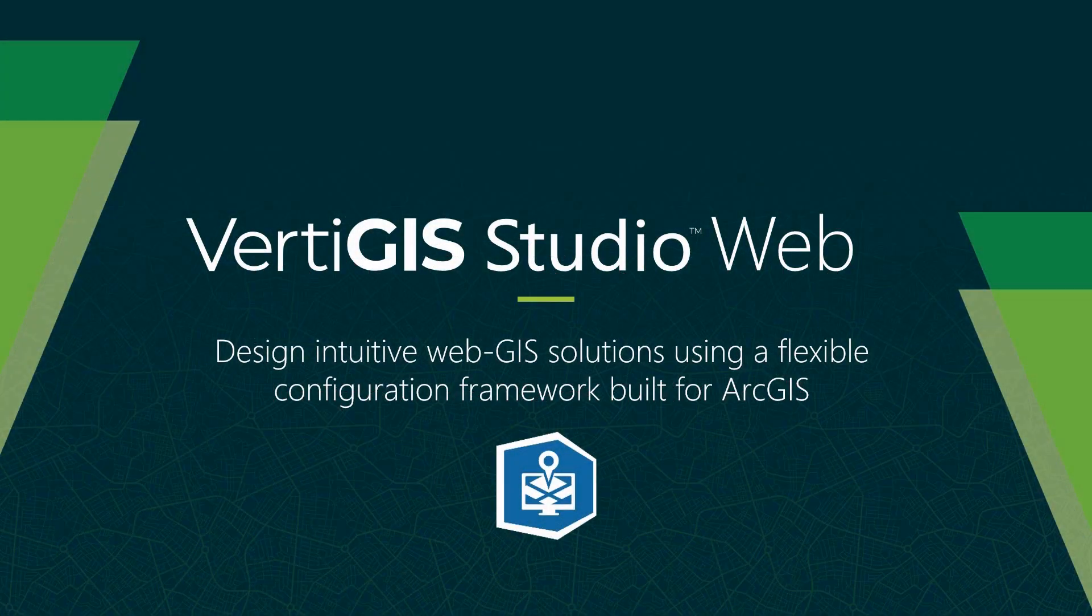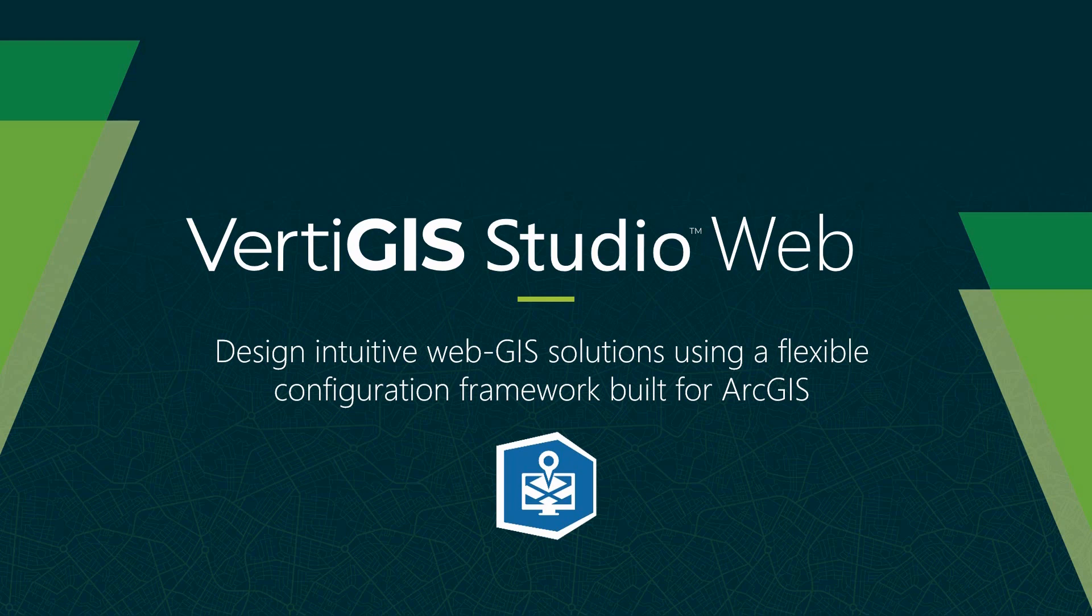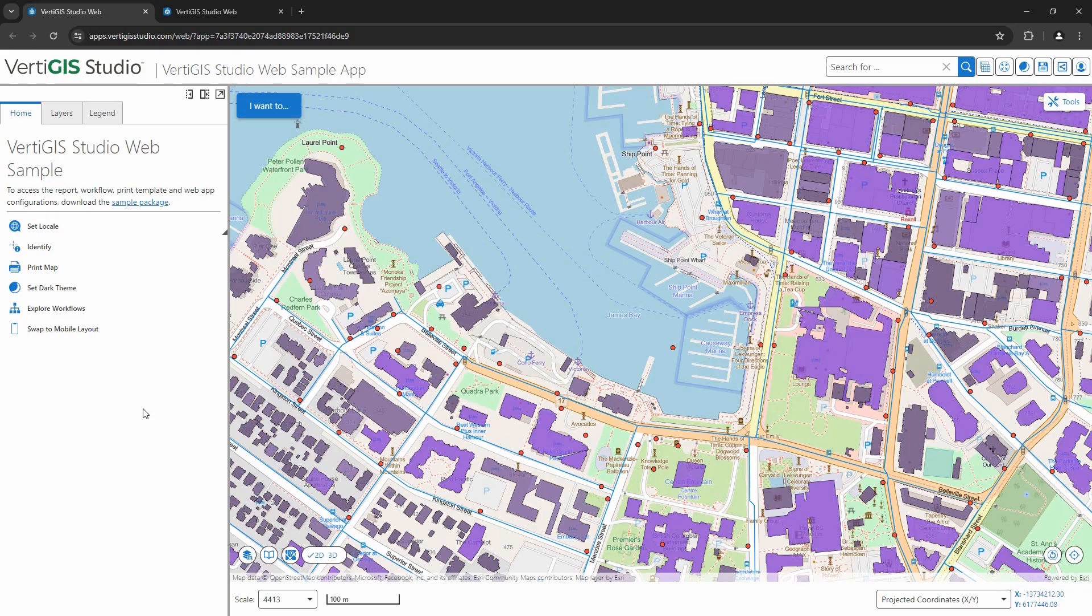To begin, we're going to look at a sample application and highlight a few features of the technology. Afterwards, we'll jump into the designer interface to see how it was built. Okay, so let's have a look at the sample application.